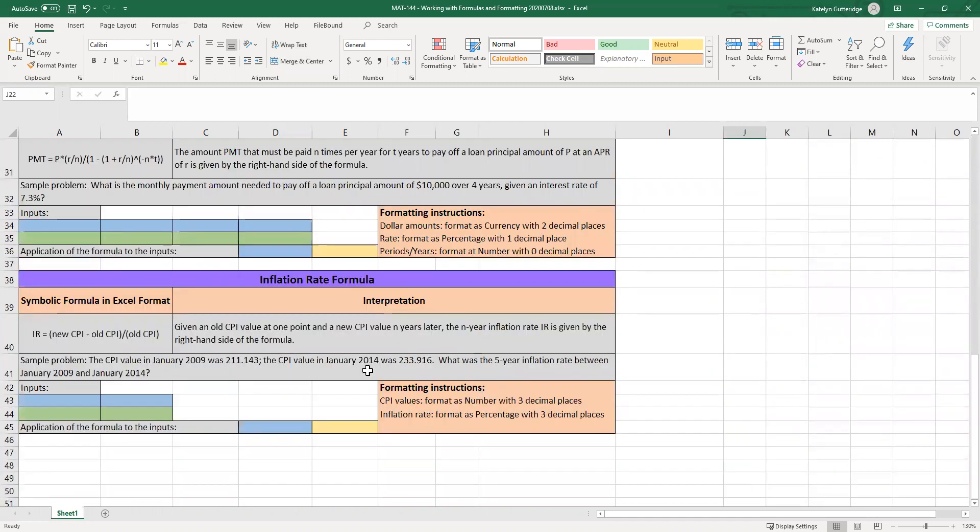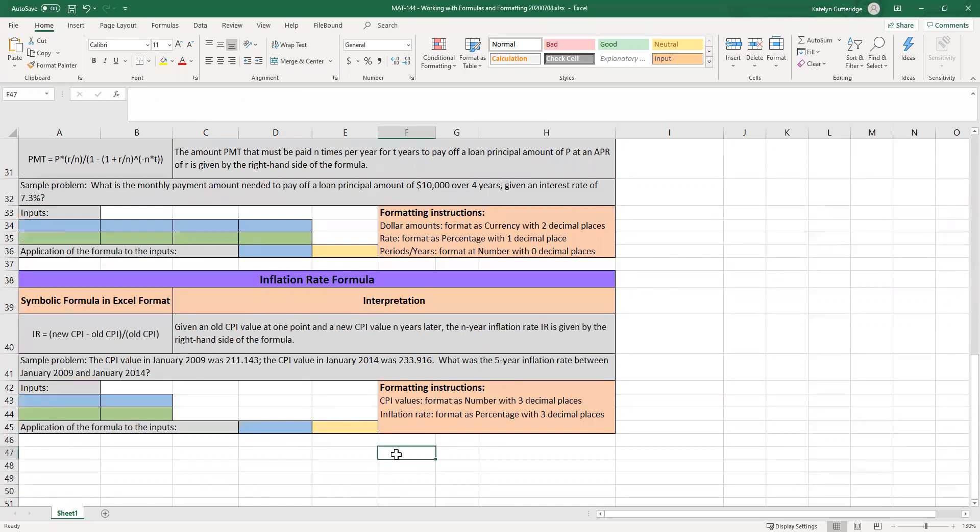And that will stay consistent throughout the problems. The only one that's different is the very last one, that inflation rate one. For that one, format CPI values as numbers with three decimal places. Format inflation rates as percentages with three decimal places. I will also post a video on formatting itself. So if you don't know how to format cells, I'll post a video that's specifically on just how to format cells and what I mean by formatting cells.